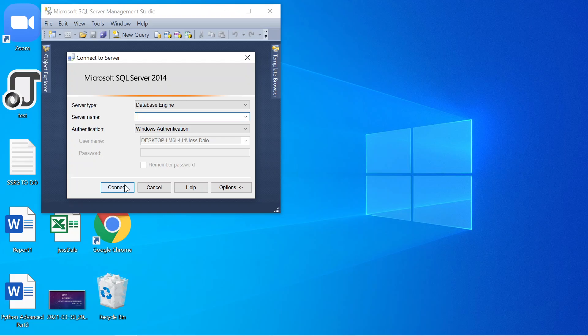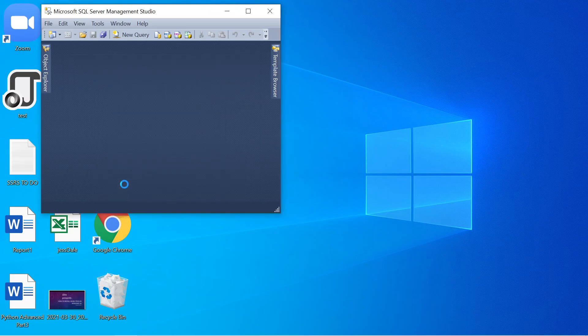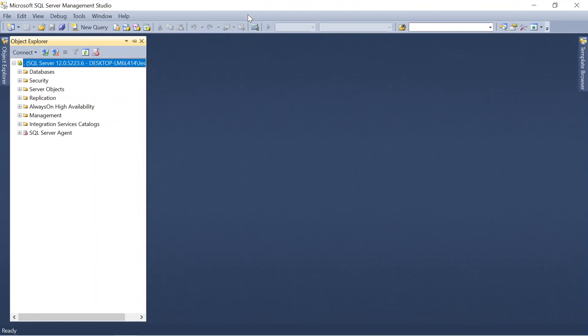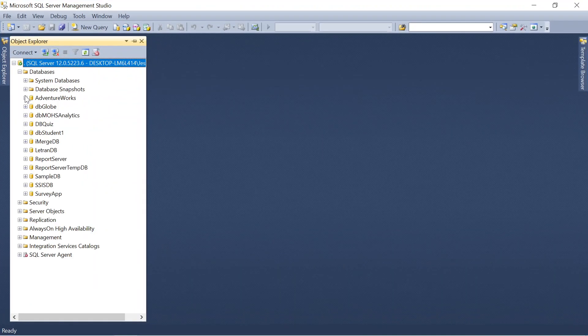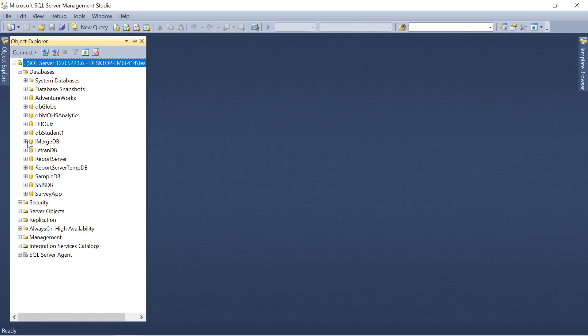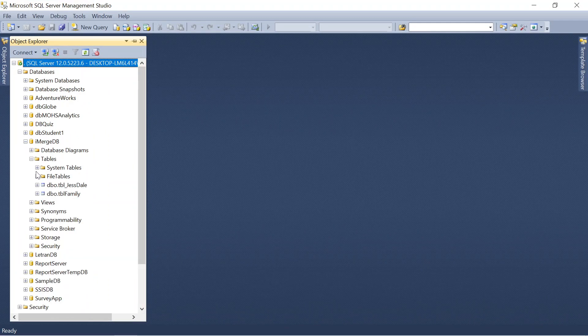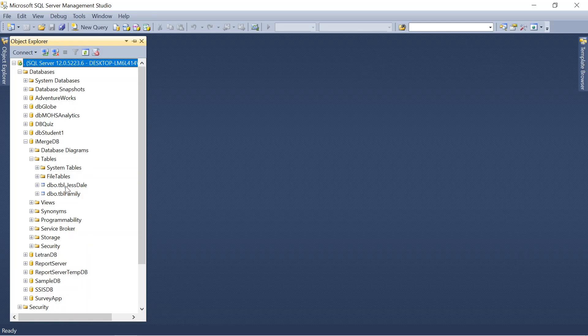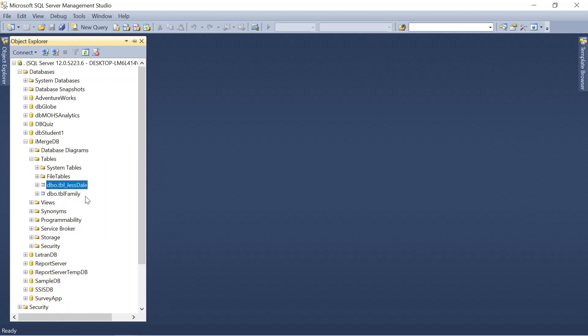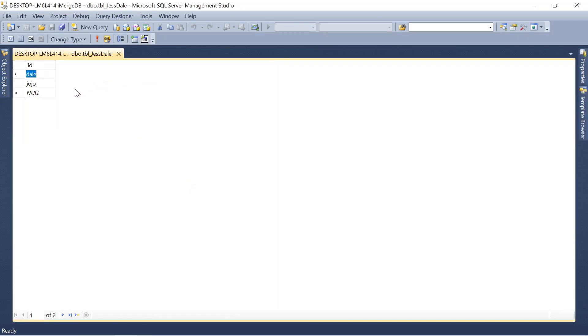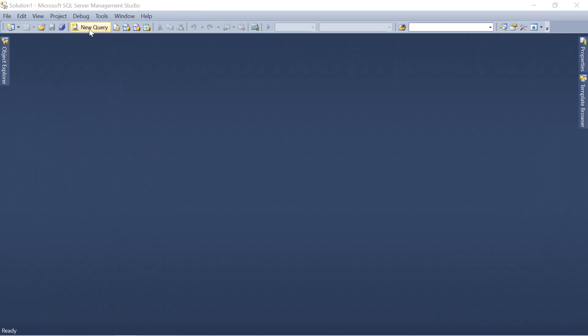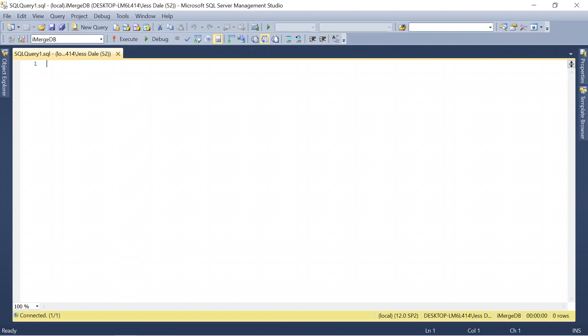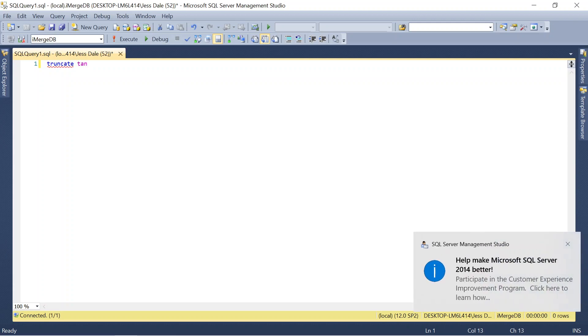I'm going to click SQL Server. I'll be using the database DB iMerge. Inside this iMerge, I created a table - TBL Just Dale. Edit up to 100 to see the data inside. It's been populated. What I'm going to do is I'm going to truncate it. When I say truncate, I clean all the data inside that table.